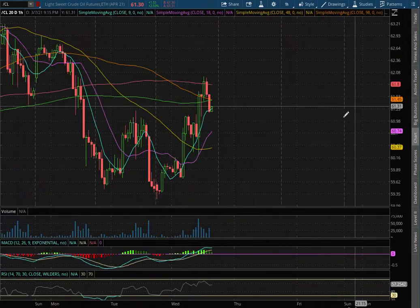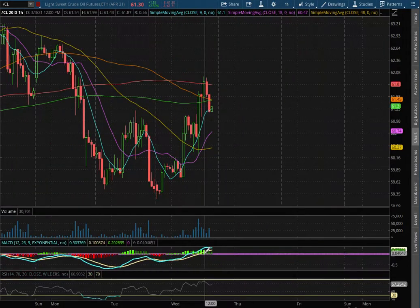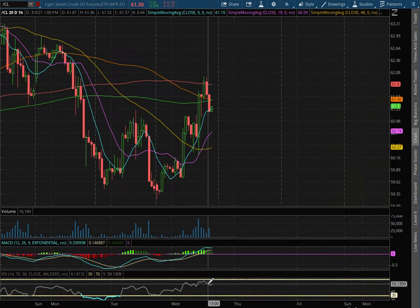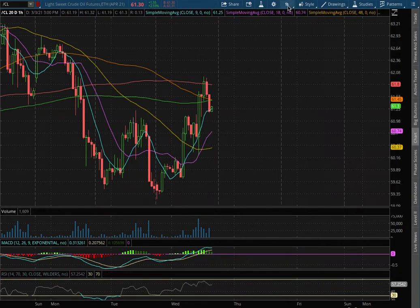We have an approach to positive MACD, we're still off of overbought levels with the RSI.